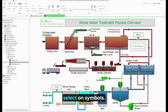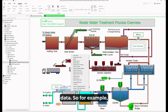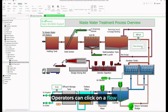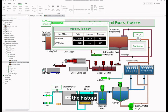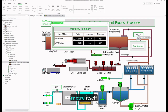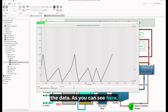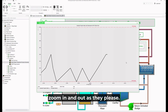Operators can select symbols within these overview pages to display historical data as well as instantaneous data. For example, operators can click on a flow meter here and it will show a pop-up of all the data recorded throughout the history of this plant — things like the total, maximum, and minimum, for both inflow and outflow. They can also click on the meter itself to show a historical trend of the data, and can zoom in and out as they please.